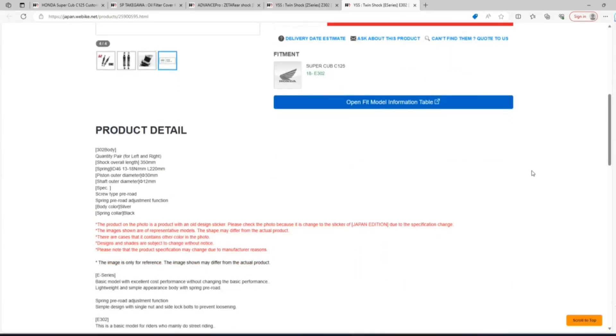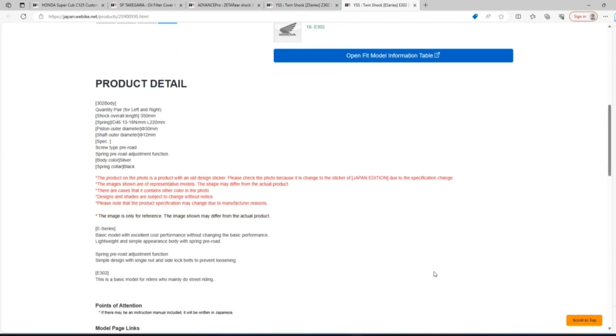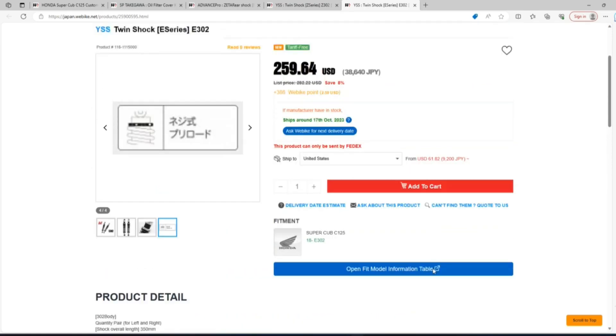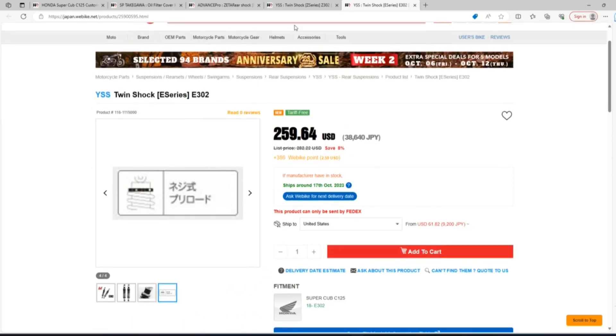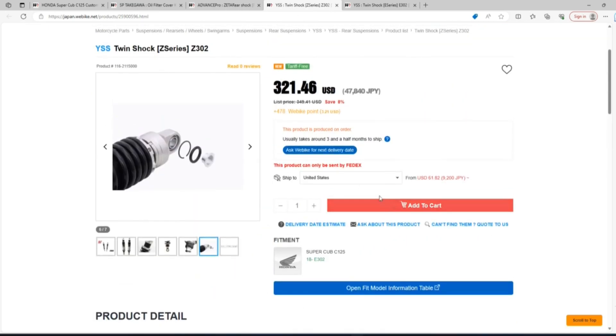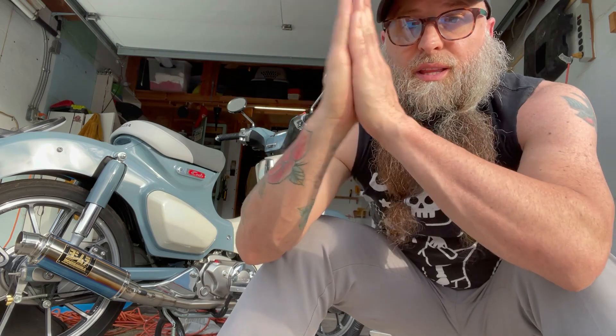If anyone has any model of YSS shocks, not just these but any of them, please leave me a comment saying if you like them or not. I know these are very popular in the Super Cub community and a lot of people seem to have them, so I would just like your opinion. Okay, so that's it for this week. Please like and subscribe for more of this type of content. I greatly appreciate you watching. Please have a great day and stay safe.